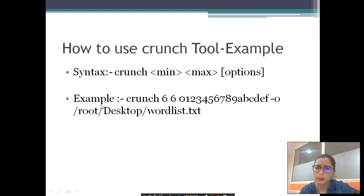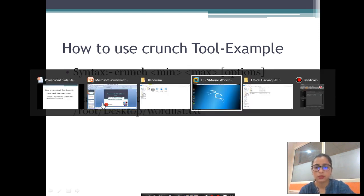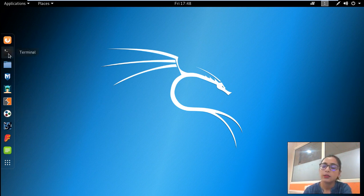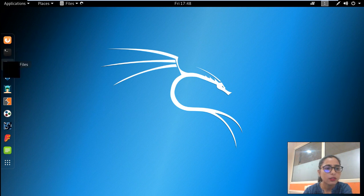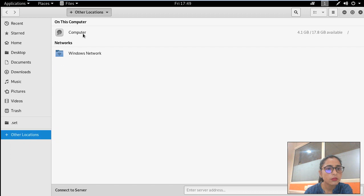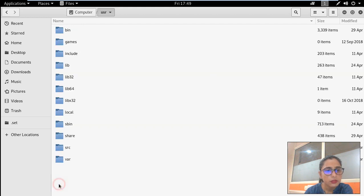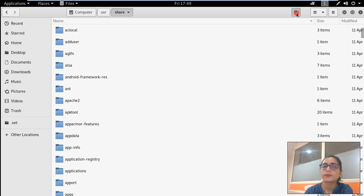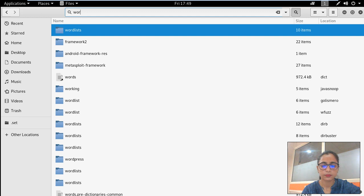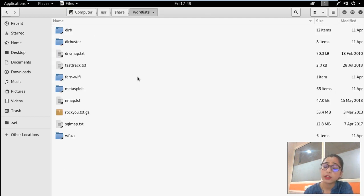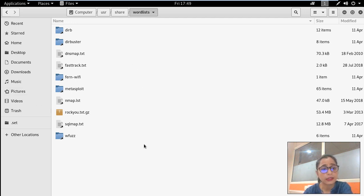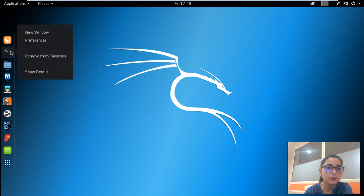I hope you are clear with the syntax and example. Now let's open a terminal. Before starting, I want to share one thing: by default in Kali Linux machines, wordlists are already present — for example, dns-map.txt, ftt-track.txt, and nmap.list. So by default some wordlists are already created. But now we will create our own, so let's see.